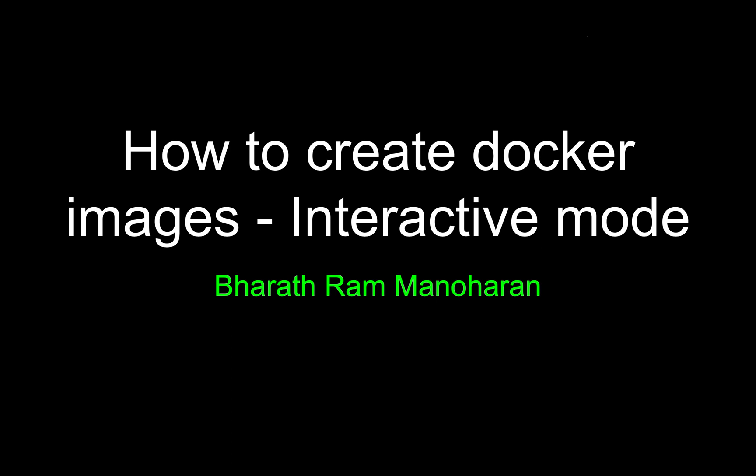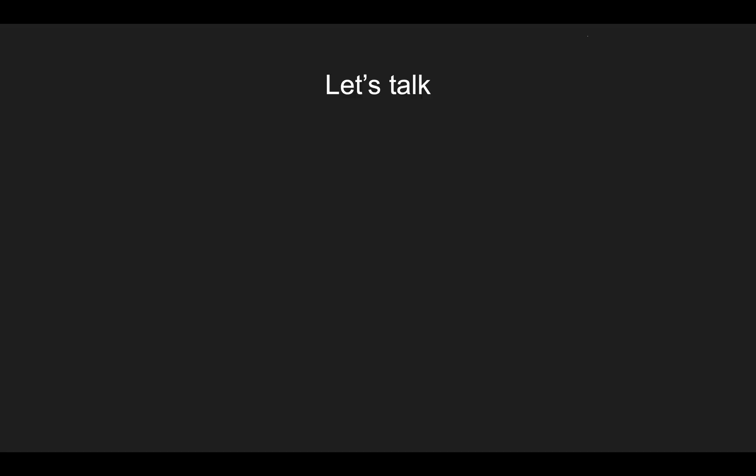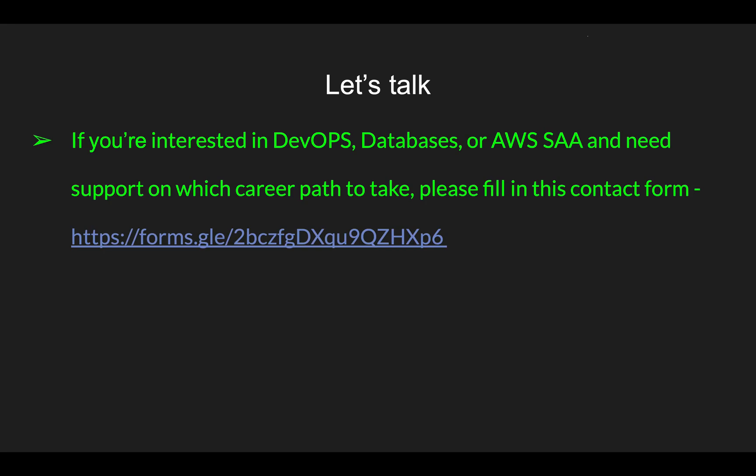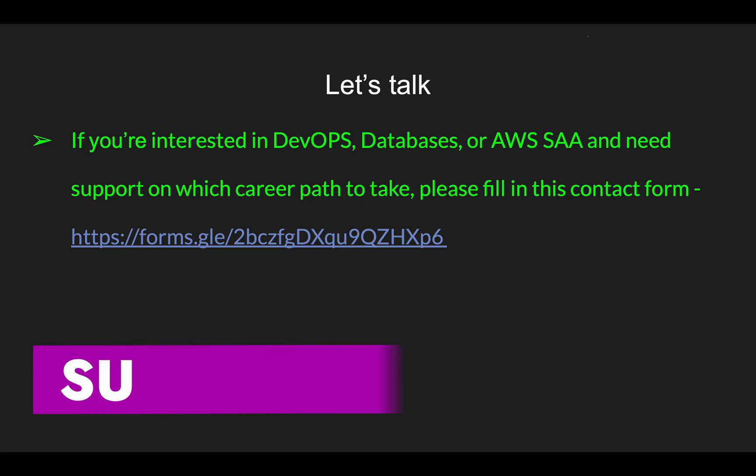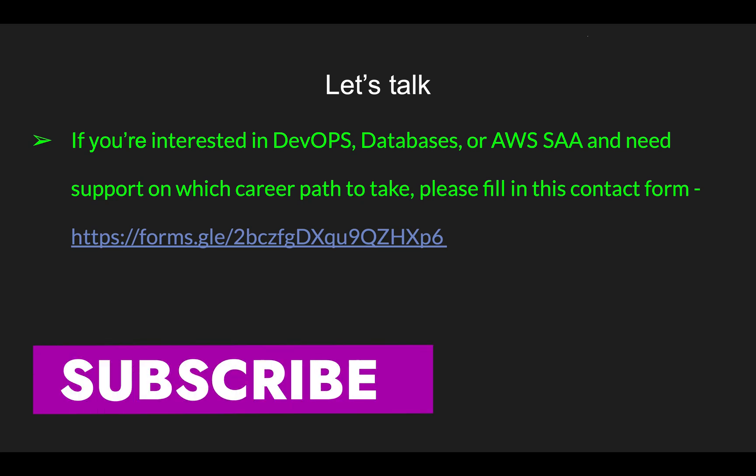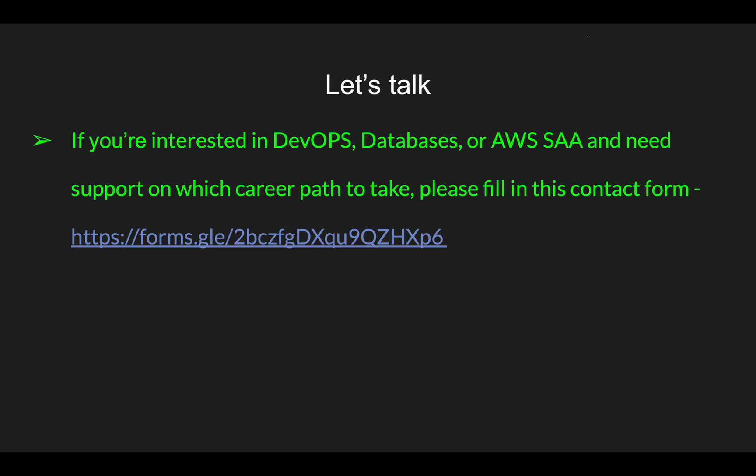By the way, if you are interested in DevOps career or database career, or if you are interested in doing AWS Solution Architect Associate certification, please feel free to reach out to me by filling out this contact form. You can find this link in the description. Just contact me, let's have a friendly chat about your career. I don't have all the answers, but let's talk.